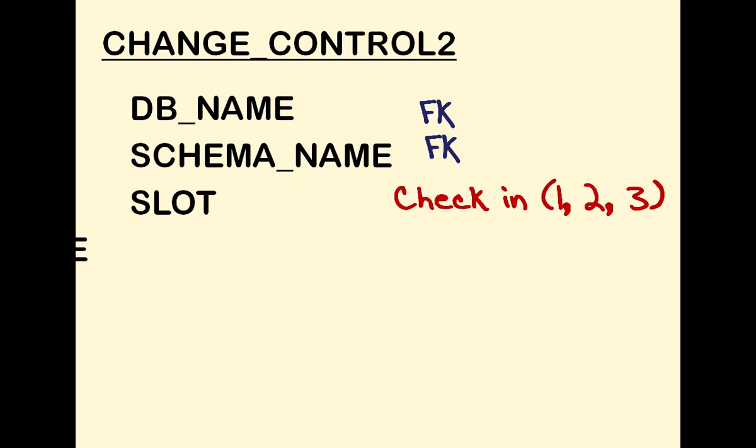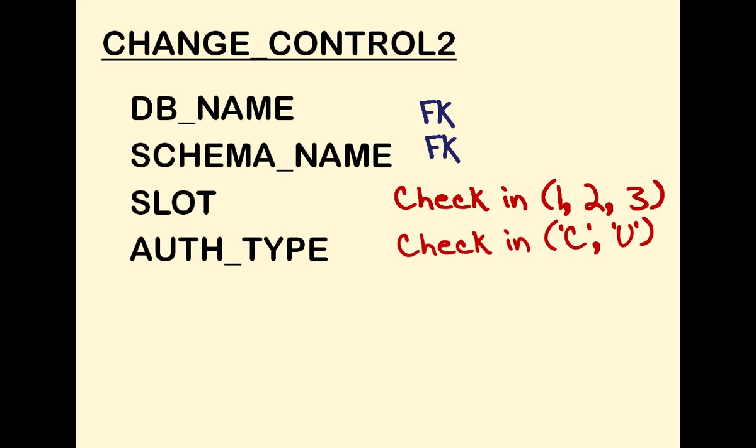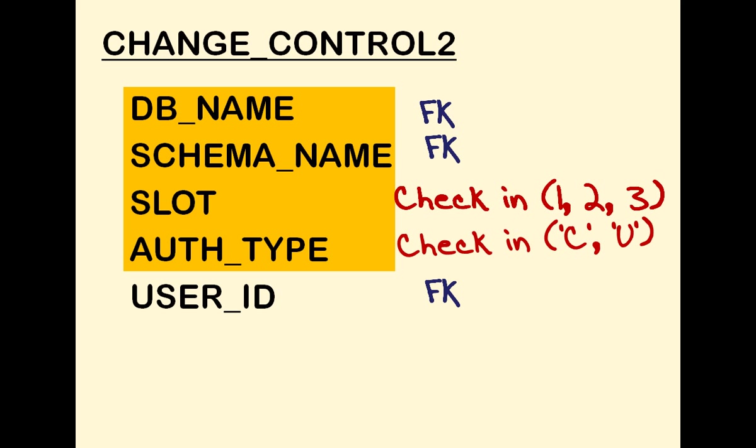an authority type that only accepts C for change and U for user, and finally a user ID, another foreign key. The primary key will be database name, schema name, slot, and authority, which will ensure that we haven't more than 3 authorities of each type.